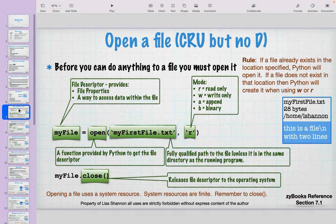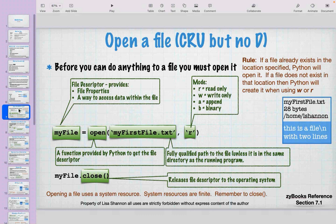When opening a file, we use something called a file descriptor. A file descriptor is an object with all that metadata — the name, size, location on disk, and whether someone else is reading it. That's what Python gives you when you open a file. Importantly, opening a file does not mean reading it into memory; you simply get access to be able to read the file. You don't get the contents themselves.